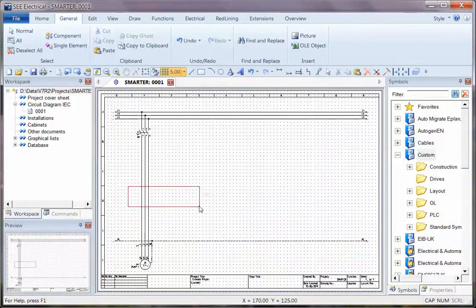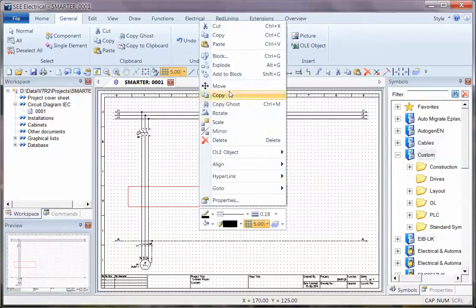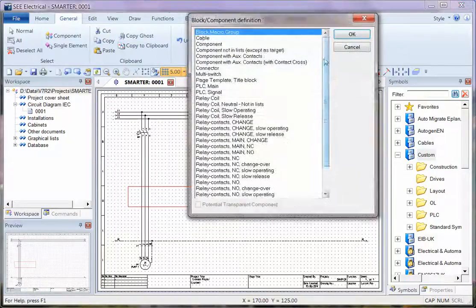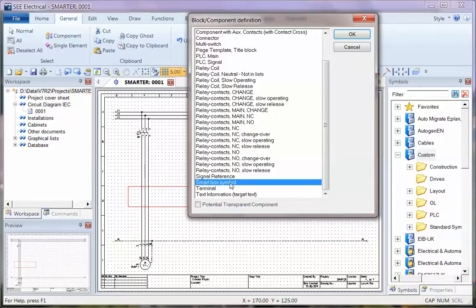All I have to do now is right click, once I've selected it, choose Block, and choose a special group here for Smart Box Symbol.